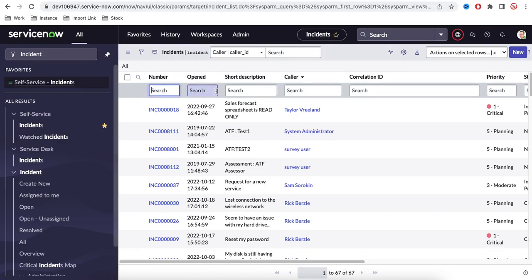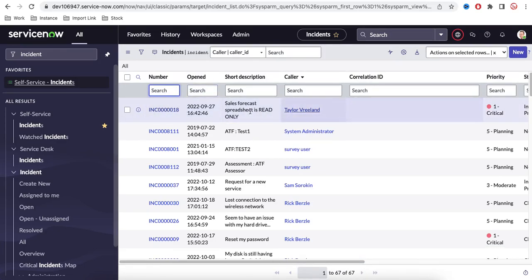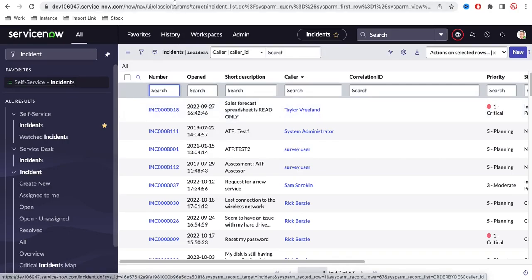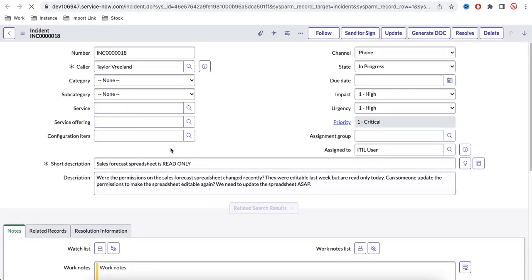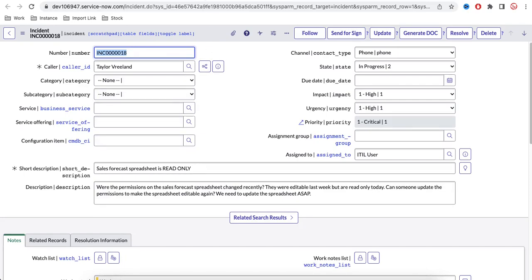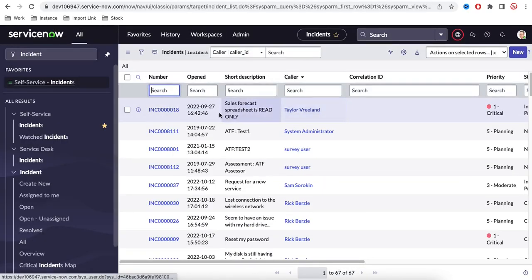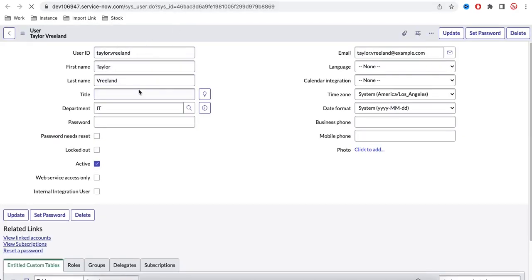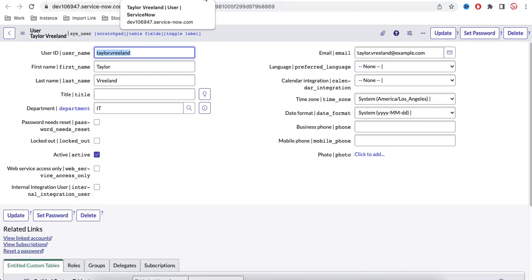You can search directly from the column search boxes by entering a number. Each row is displayed and values shown in blue are clickable links. If you click a blue INC number it will open that specific incident in form view. Similarly, fields like Caller shown in blue reference a separate table — clicking it opens the Caller record directly.